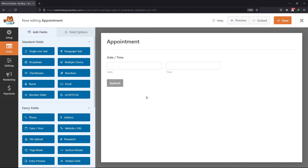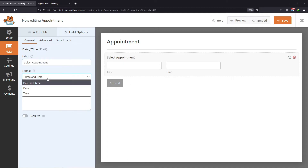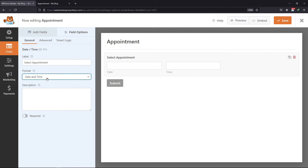Now to configure the field settings, simply click on it. Here you can edit the label name as per your choice. You can also set the format from here. Enter the description in the description box if any. You can also make this field required by enabling it. This was all about the general tab.